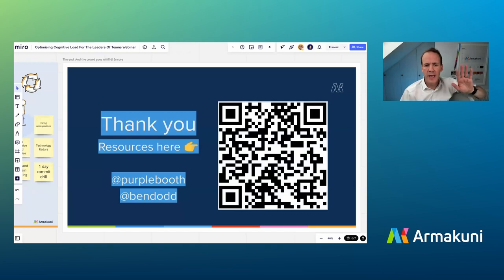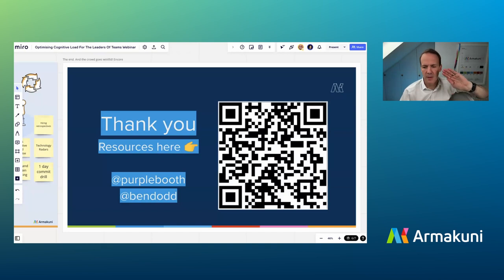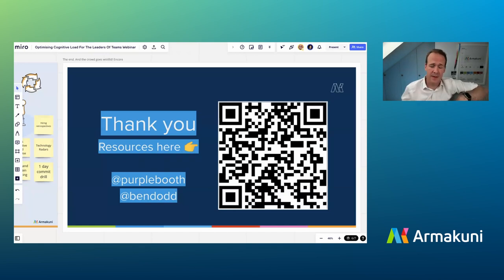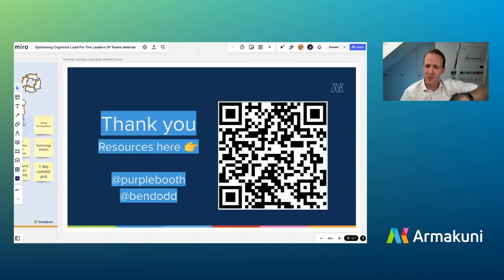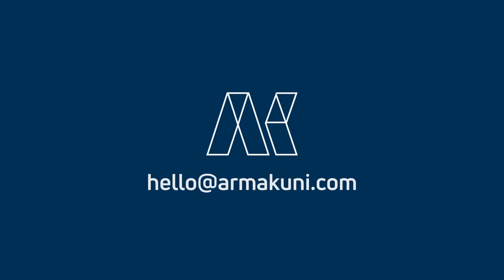We'll take this video, publish it to YouTube, put it on our website, add all the questions and answers, and let you know where it is via the email you signed up with. We're one minute over, so you've got 14 minutes to prepare coffee before your next meeting. Thanks everyone, it was really great. Bye.